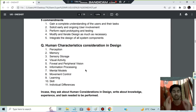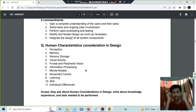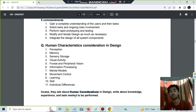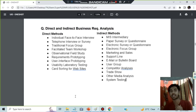Next, human characteristics and considerations in design. Starting from the eyes: perception, memory, sensory storage, visual acuity, foveal and peripheral vision, then information processing and mental model — mainly seven or eight points. Then movement control, learning, skill, and individual differences. If they ask about human considerations in design, write about knowledge, experience, tasks to be performed, and how well a human should perform a task.